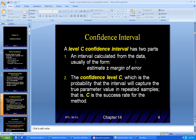A level C confidence interval has two parts. First, it's an interval calculated from the data — an estimate plus a margin of error. Second, the confidence level C is the probability that the interval will capture the true parameter, which is the population value, in repeated samples. That C is the success rate for the method.